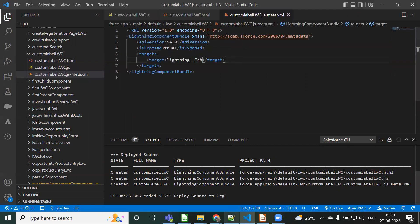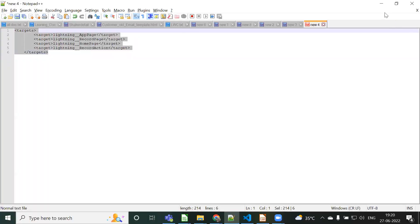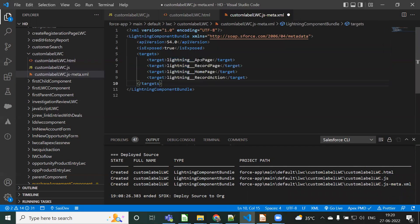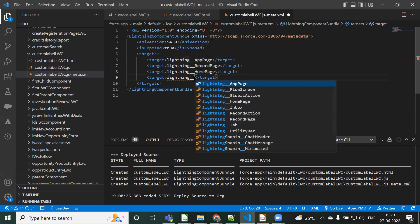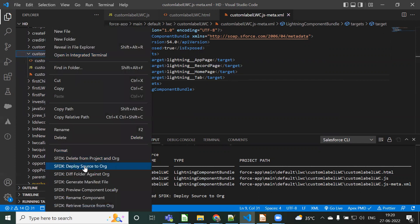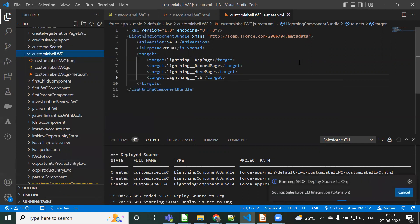Here what we can do is apply the targets for all the fields - the record page, home page, record action. Instead of just the tab target, we can give multiple targets. This means the custom label LWC component can be used across all these targets. Now I'm going to deploy the source to org again to see whether the custom label is reflected in the LWC component.